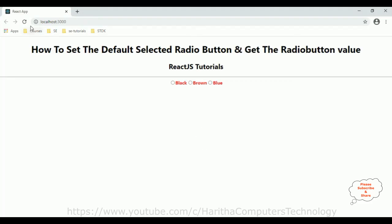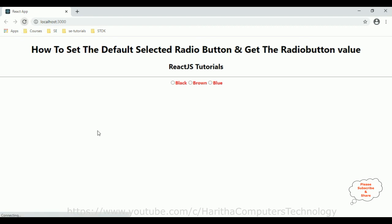Reloading the browser — let us select brown, here we got brown. Select black, blue. But notice when I reload the browser it is not showing the default selected radio button. I want to set the default radio button value when the page loads.